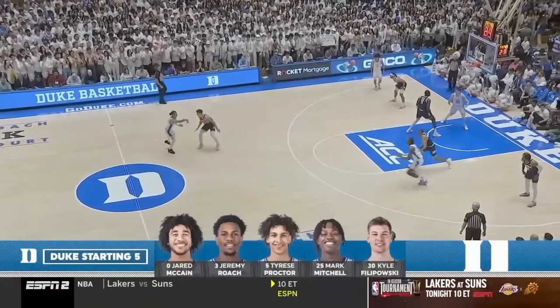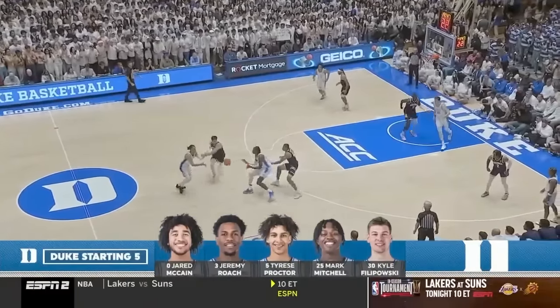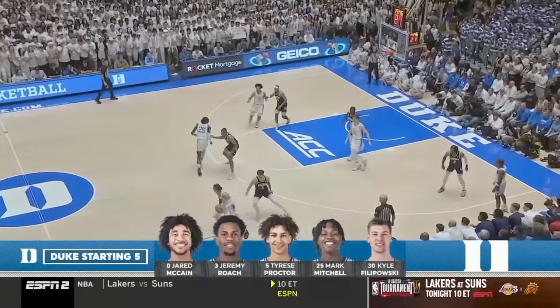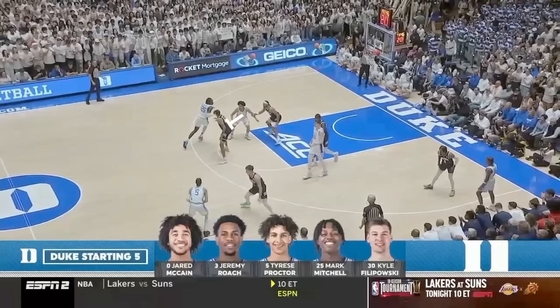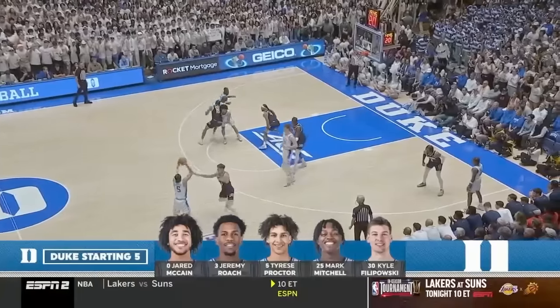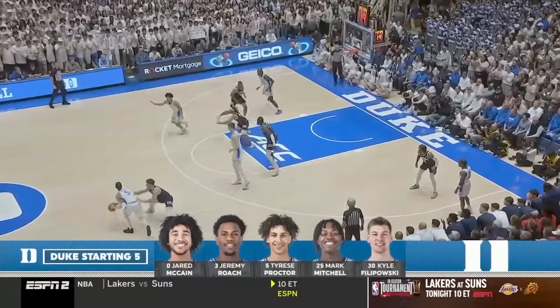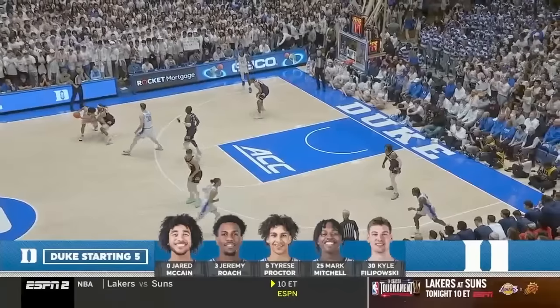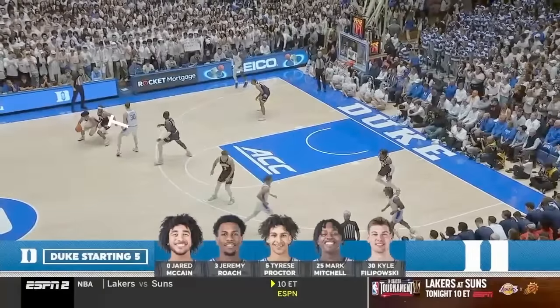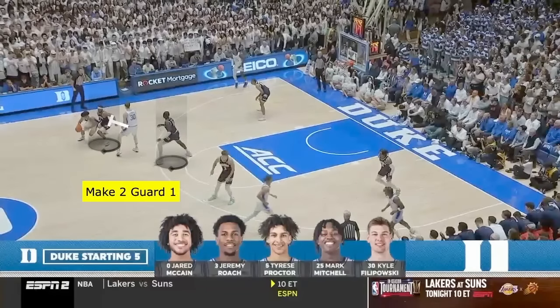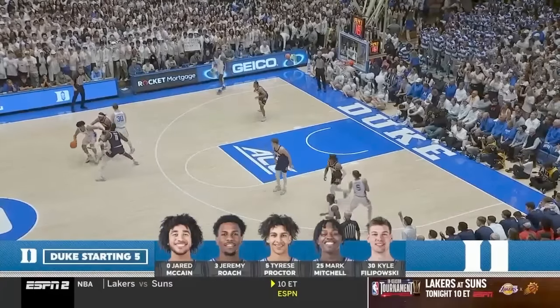In this opening possession for Duke, they try to get a lob for Mark Mitchell off the back screen, and it's not open. So they go right into their motion offense, which is ball screen continuity. The reason they do this is because when you set a ball screen, there's a great opportunity to make two people guard one — one of our principals.